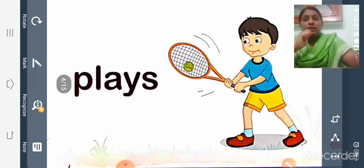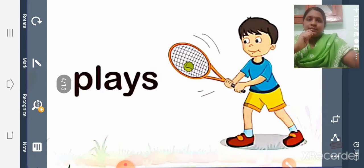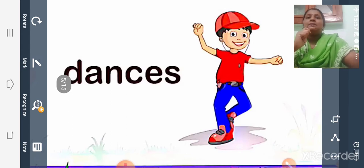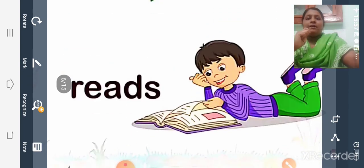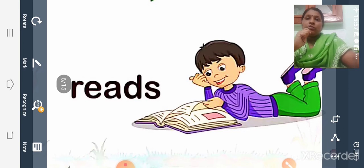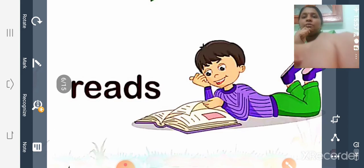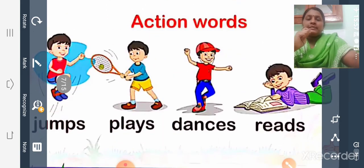'Plays' is an action word. Then Rocky dances to his favorite song — 'dances' is the action word. Rocky reads a lot; he likes reading — 'reads' is also an action word. So all the action words are: jumps, plays, dances, reads. All these are doing words or action words — actions done by the boy Rocky.